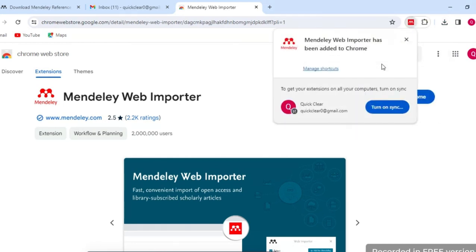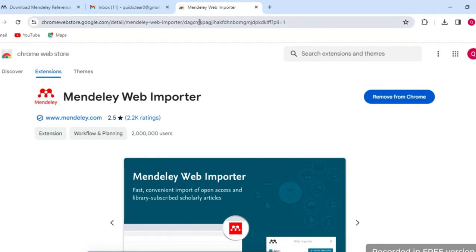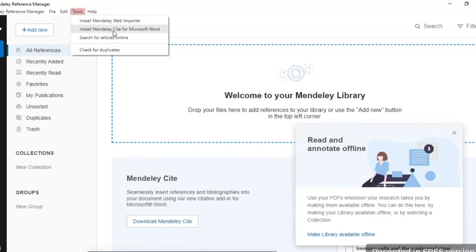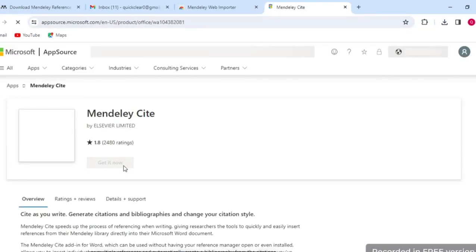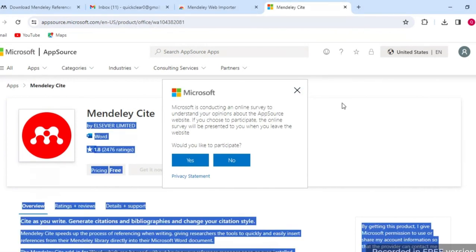The Web Importer extension is now installed. The second thing we need to do is link Mendeley Reference Manager with Microsoft Word using Mendeley Cite. Go to Tools, then Mendeley Cite — the color will change to a blush/pink color — then install it and close the window.